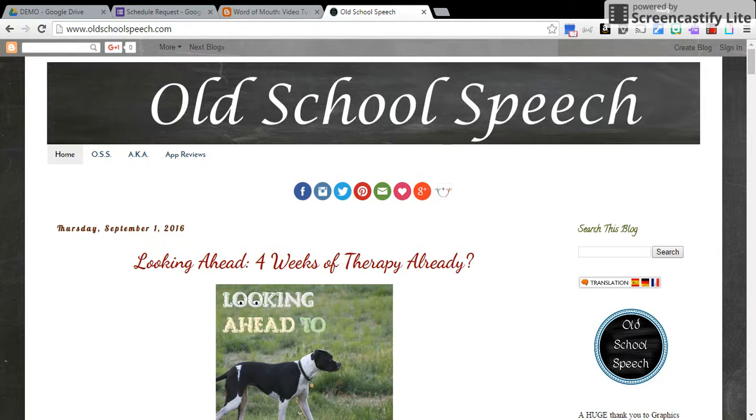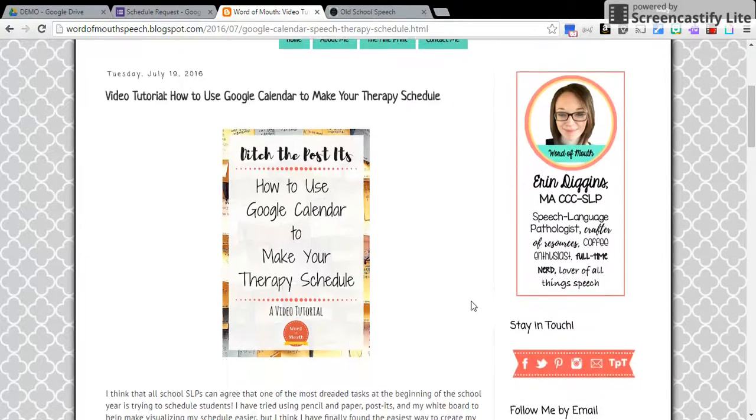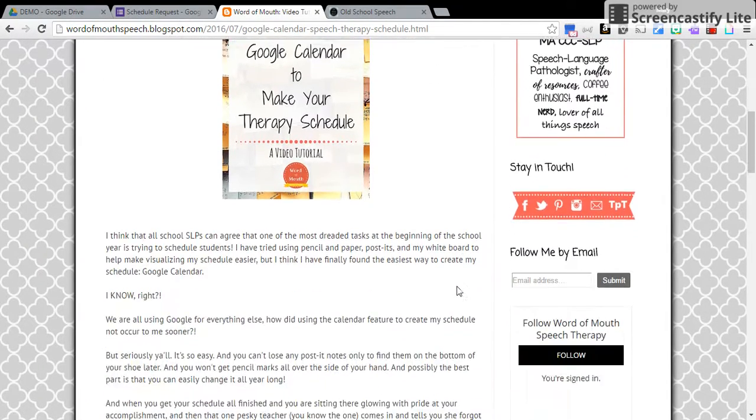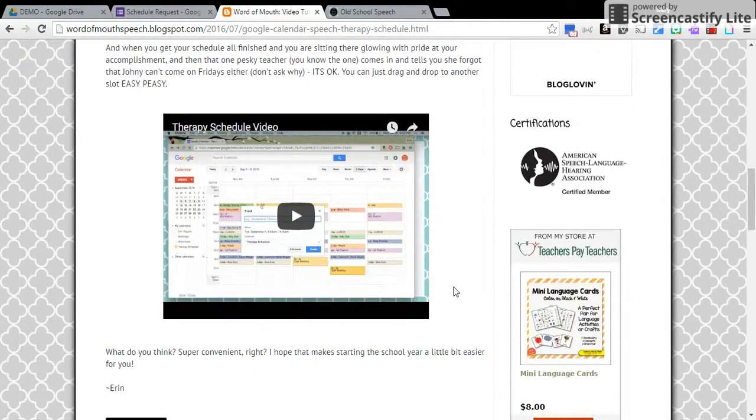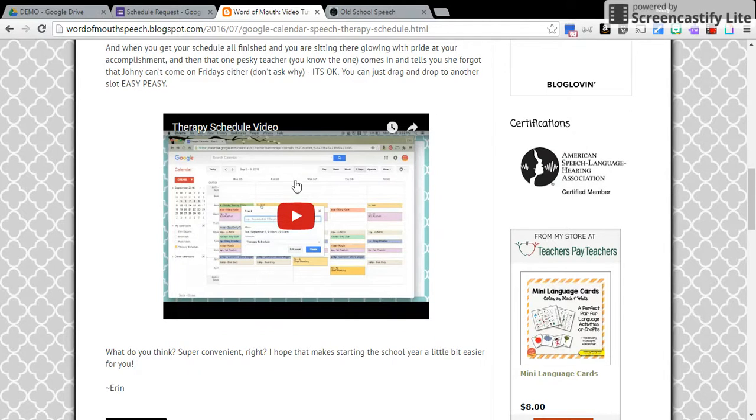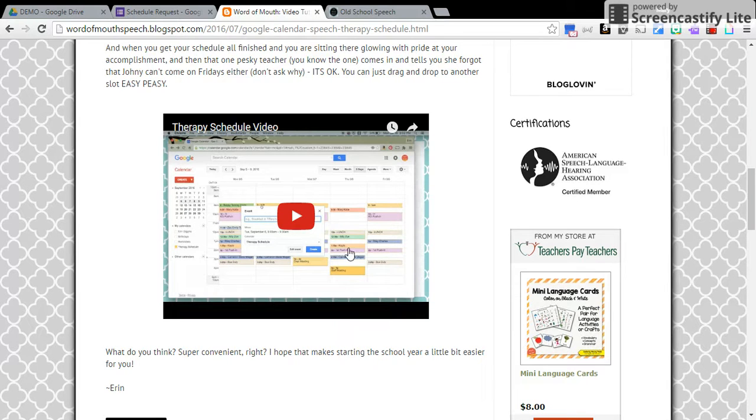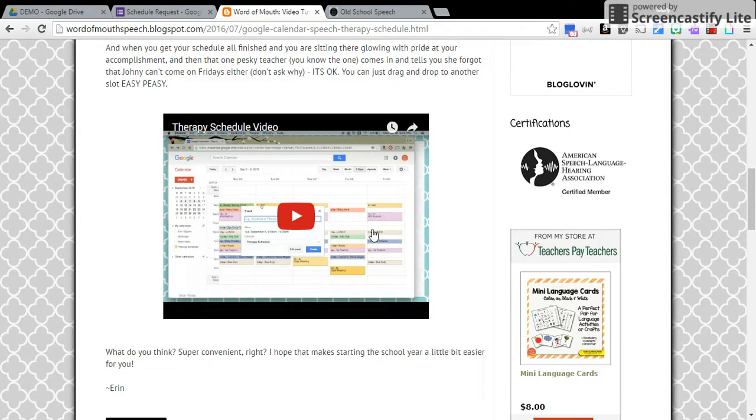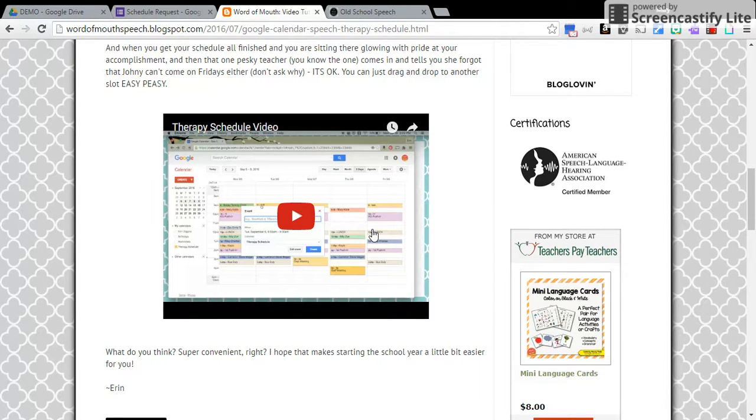Erin at Word of Mouth has a wonderful tutorial on how to use Google Calendar to make your therapy schedule. As you can see, she's got her schedule in Google Calendar. So I'm going to show you how to get to this point, and I've actually used this at one of my schools and shared it with the principal, so when my schedule changes, she has the changes without me having to actually notify her.